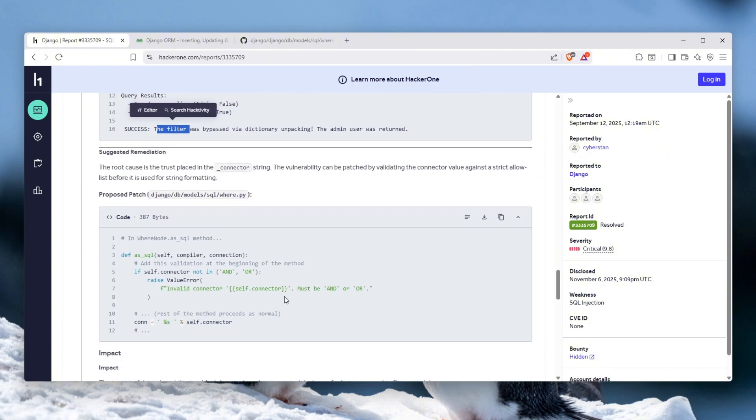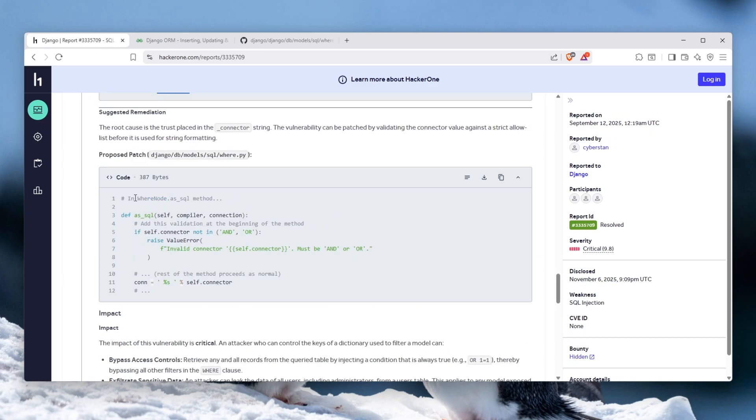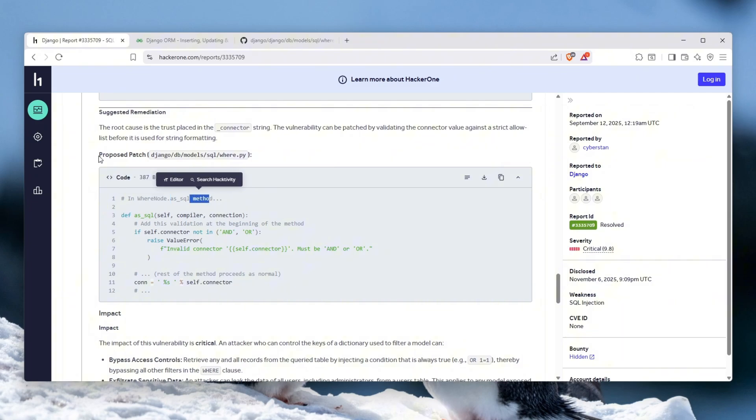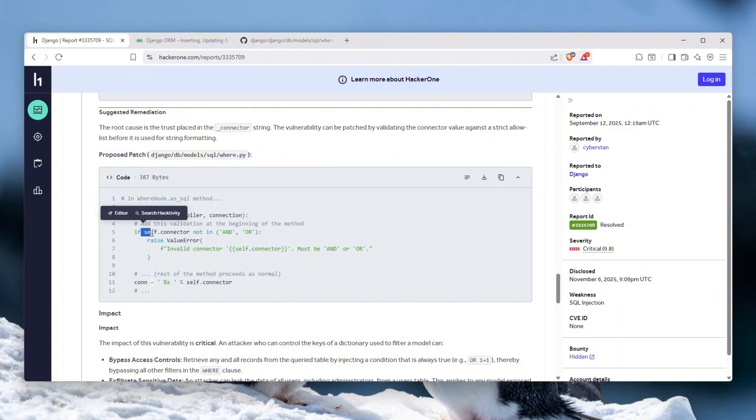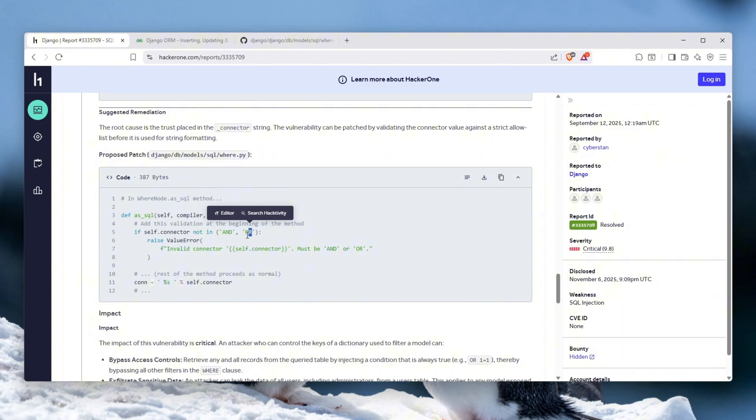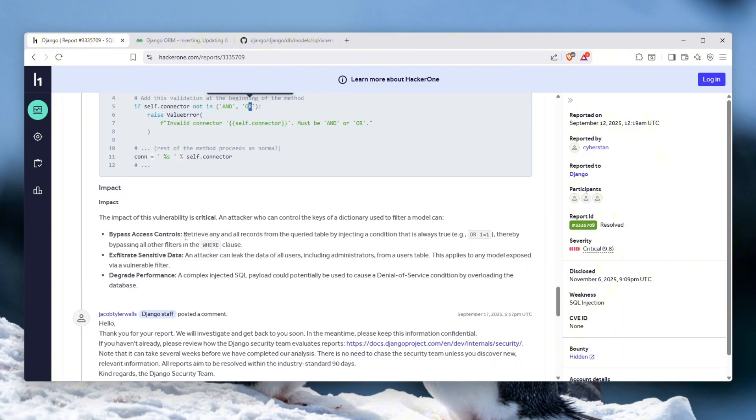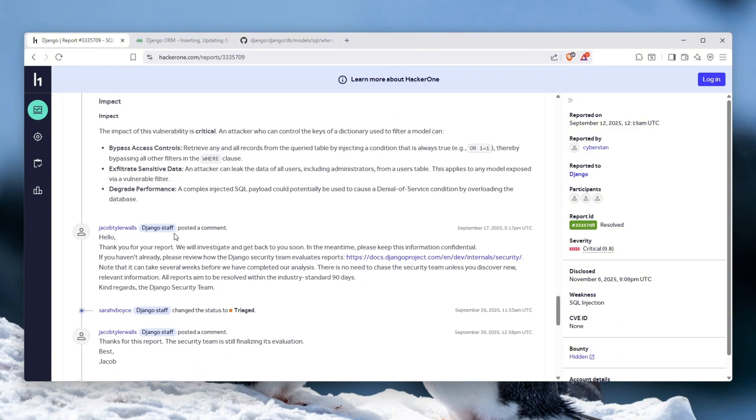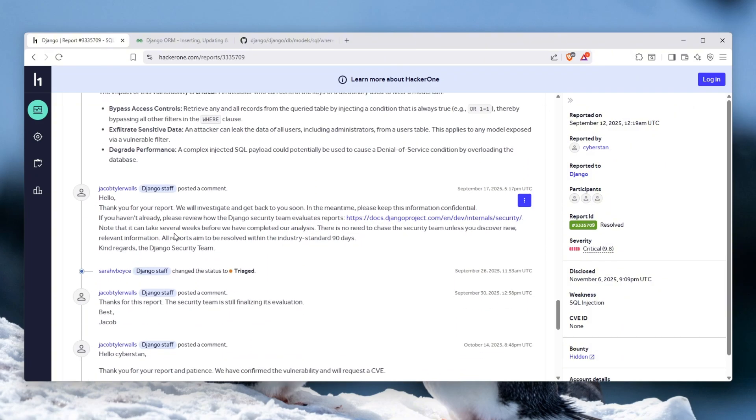And this is the actual where node.as_sql method, and this is a proposed patch to basically just limit it to AND or OR, and that's it. So make sure that the connector only is either AND or OR. Very interesting vulnerability, but Django staff handled this very professionally and they told it thank you.